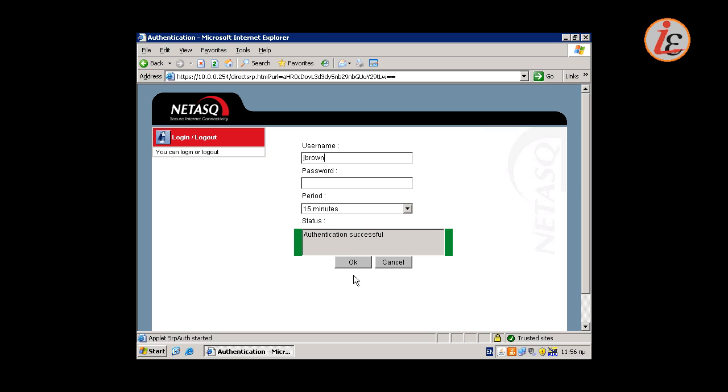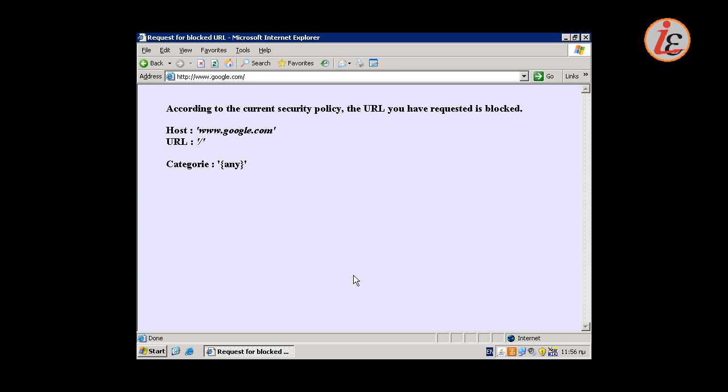In this case though, he is not allowed to access the requested site, so the firewall redirects him to a block page.